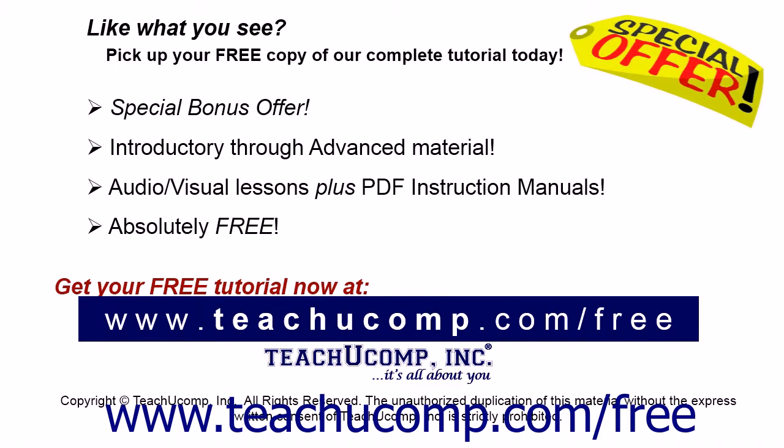Like what you see? Pick up your free copy of the complete tutorial at www.teachucomp.com/free.